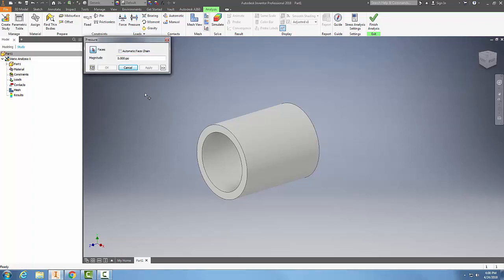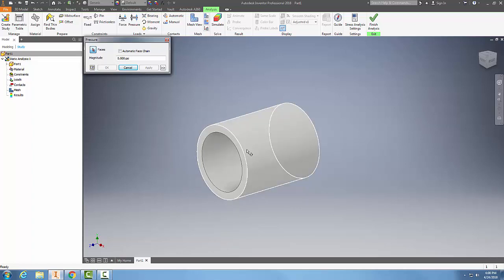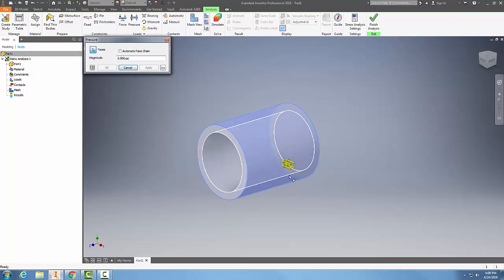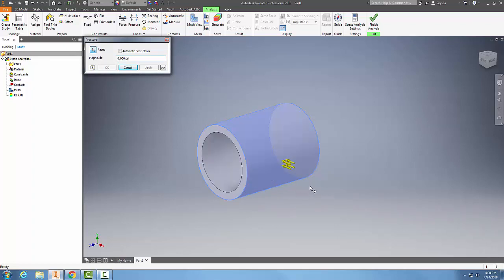Pressure allows me to choose a face, so I'm going to select a face here. You can see it applies loads to all surfaces of the model.